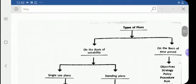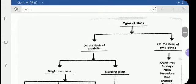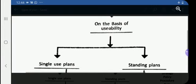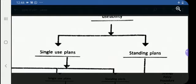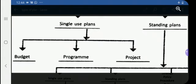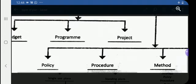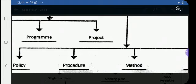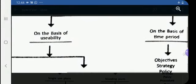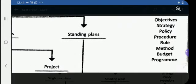Let us see the chart classifying the various types of plans. On the basis of usability, plans are classified into single-use plans — which include budget, program, and project — and standing plans — which include policy, procedure, method, and rule. On the basis of time period, there are eight types of plans altogether: objectives, strategy, policy, procedure, rule, method, budget, and program. Out of these eight, two — objectives and strategy — are kept under other plans, neither single-use nor standing.